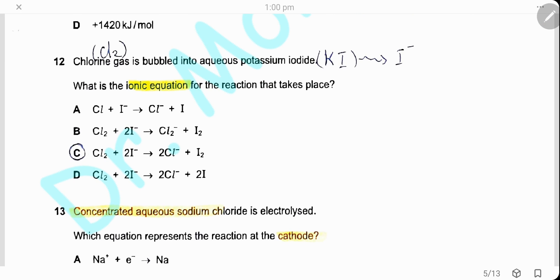Question 12. Chlorine gas is bubbled into aqueous potassium iodide. Chlorine gas is a diatomic molecule (Cl₂), and aqueous potassium iodide contains iodide ions. Chlorine oxidizes iodide ions into iodine because chlorine is an oxidizing agent, so the answer is C.